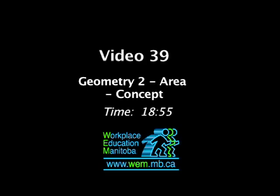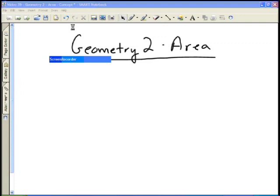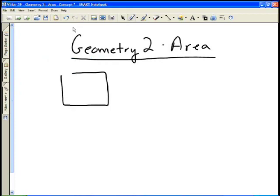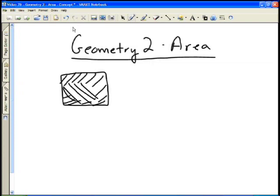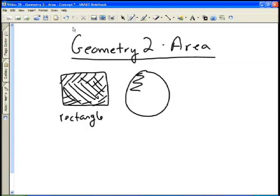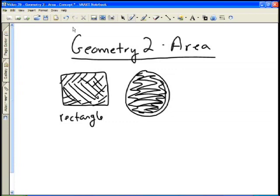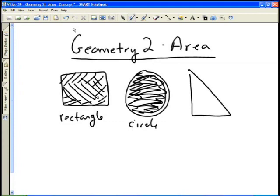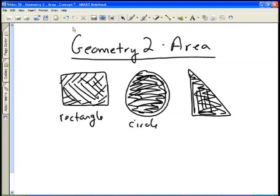In this video we're going to take a look at geometry — specifically areas. It's really important to understand what area really is. Area, whether we look at any figure, is the amount of surface that an object covers up. All of the surface within the borders of a rectangle, for instance, is the area. It doesn't matter whether we're dealing with a rectangle, a circle, or a triangle — the area is the amount of surface the object takes up.